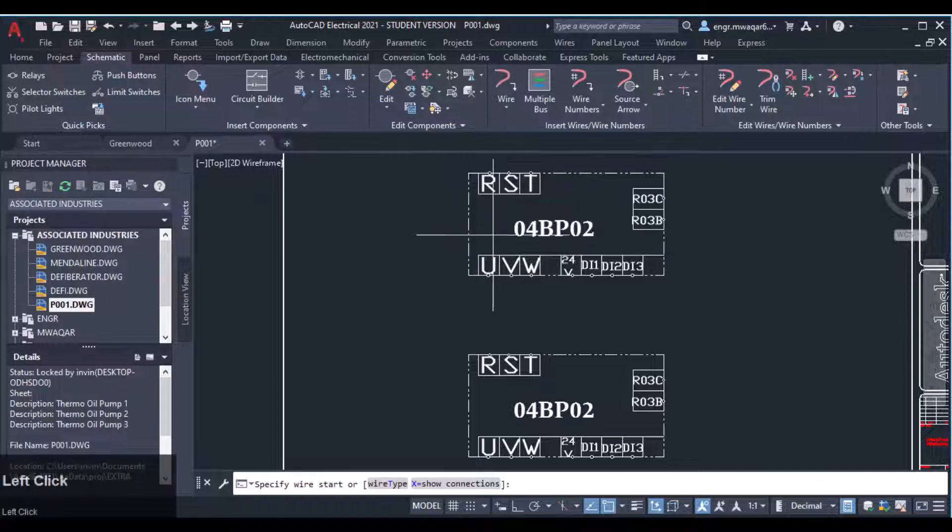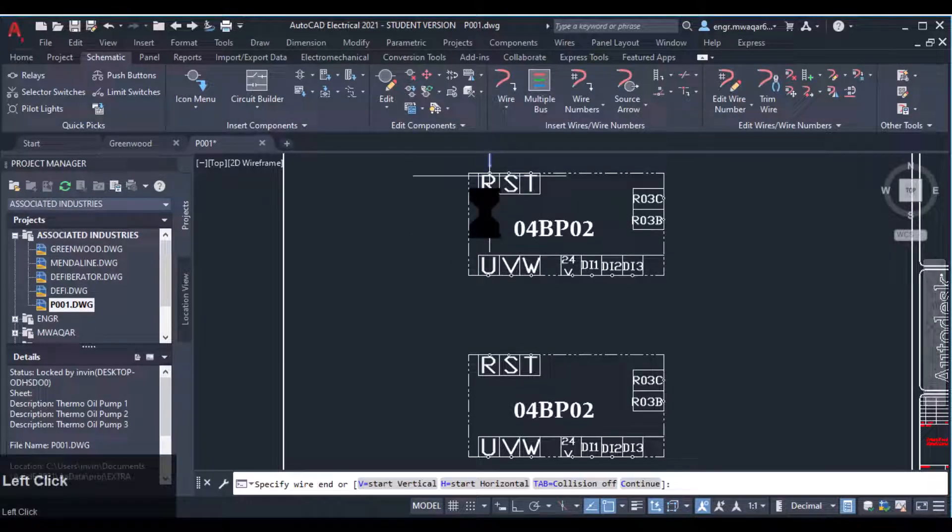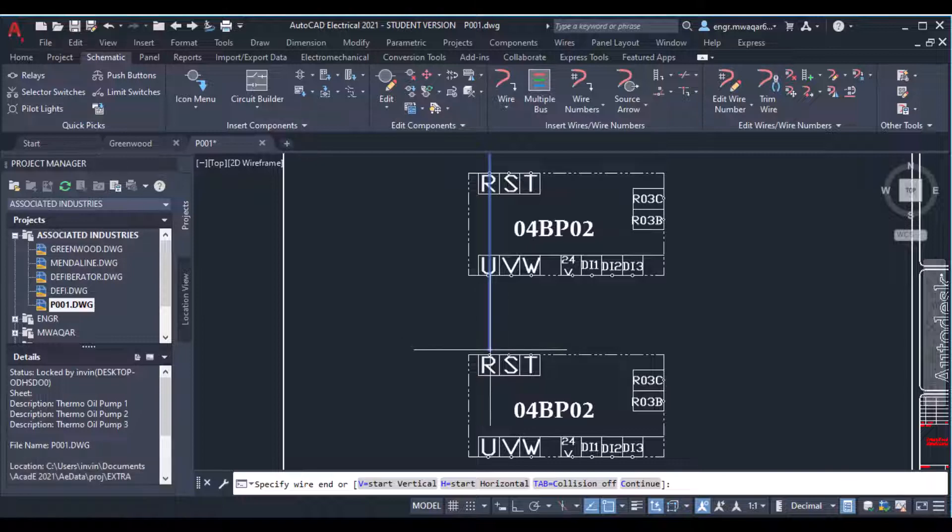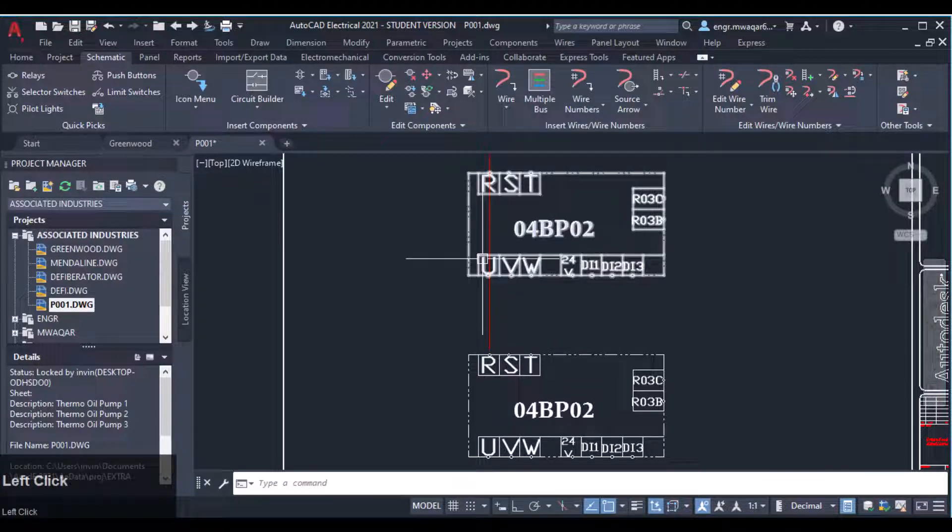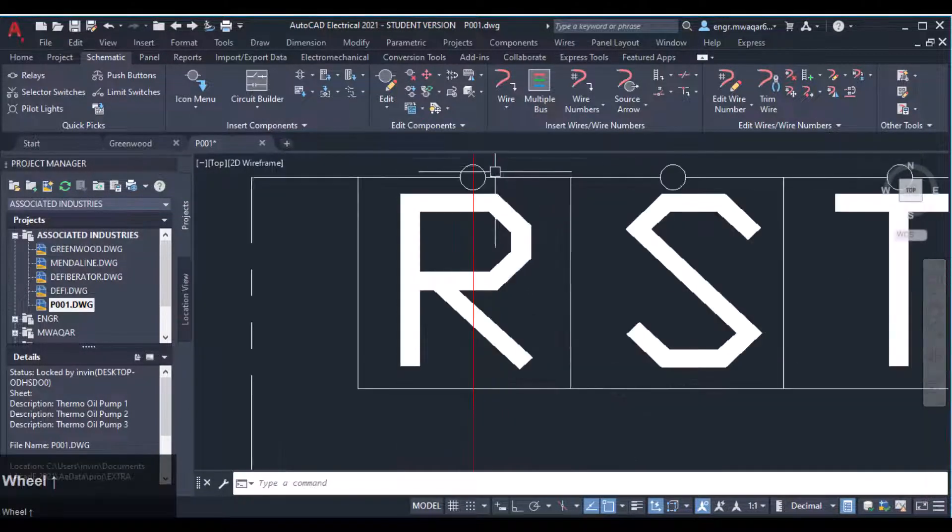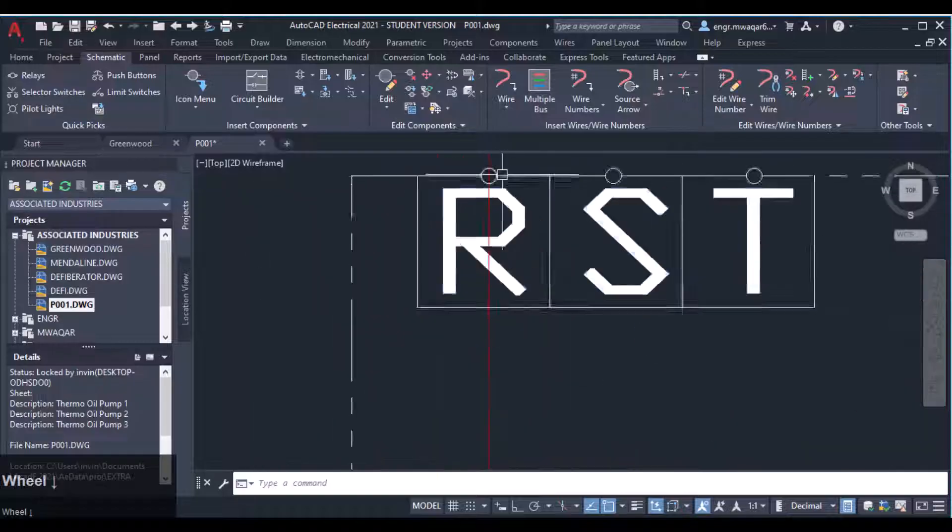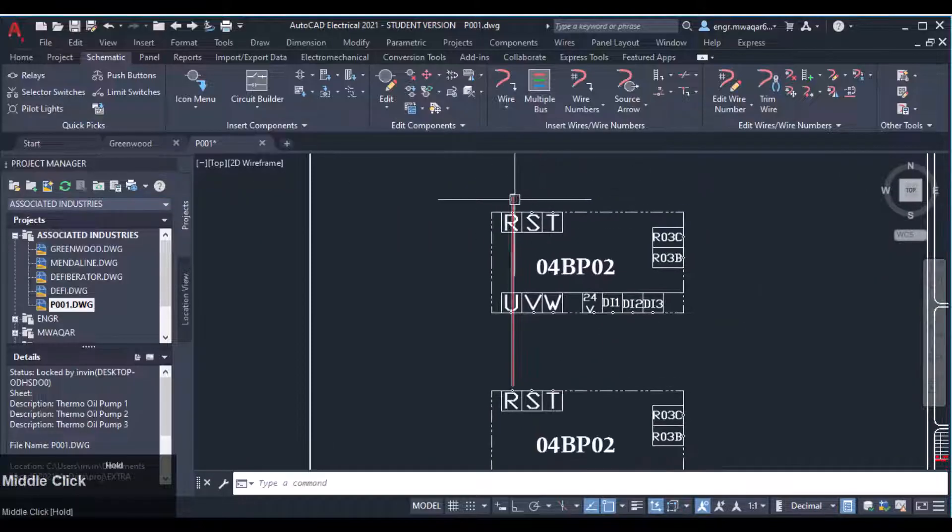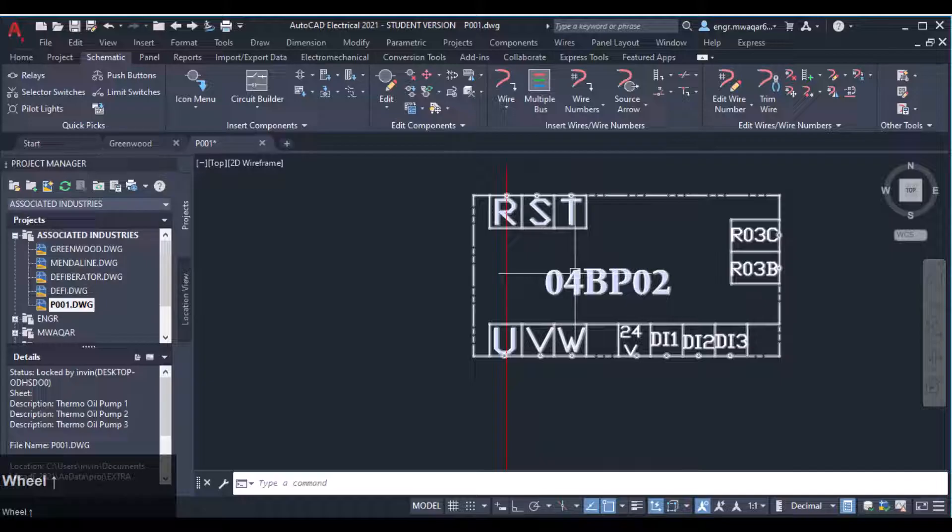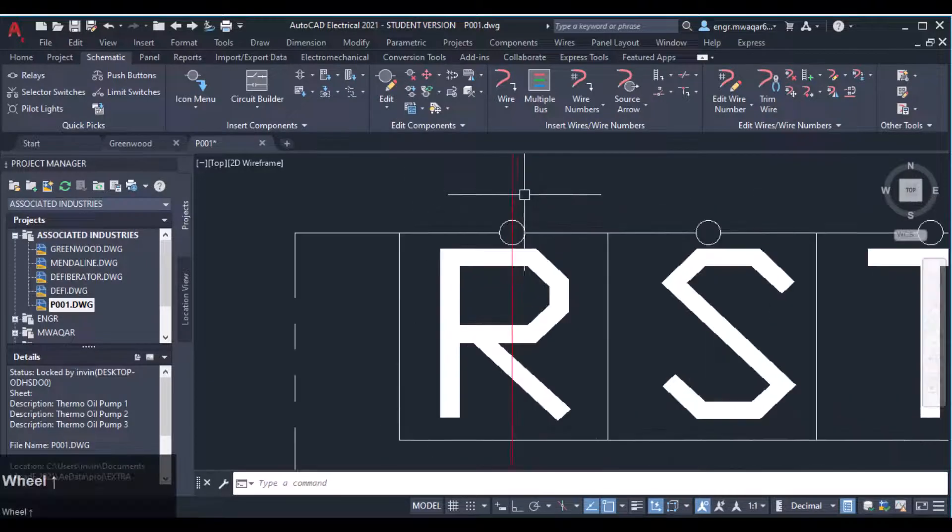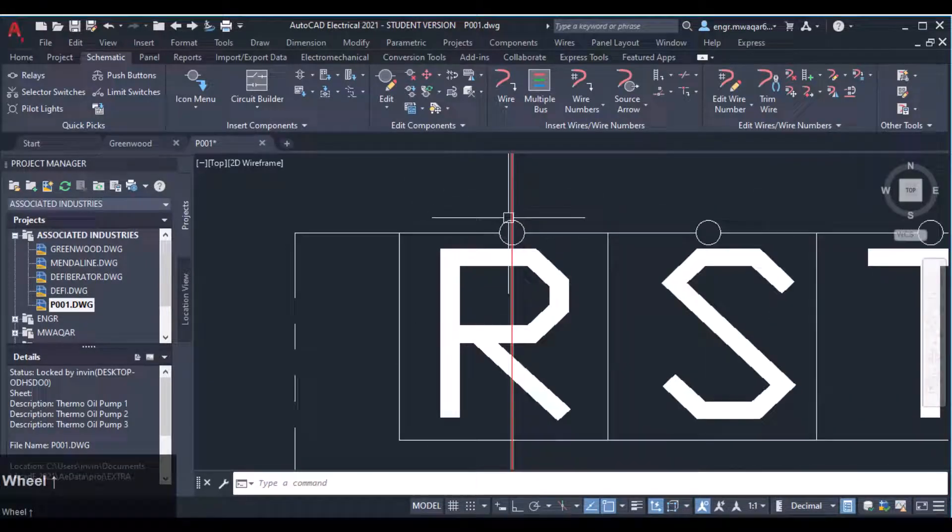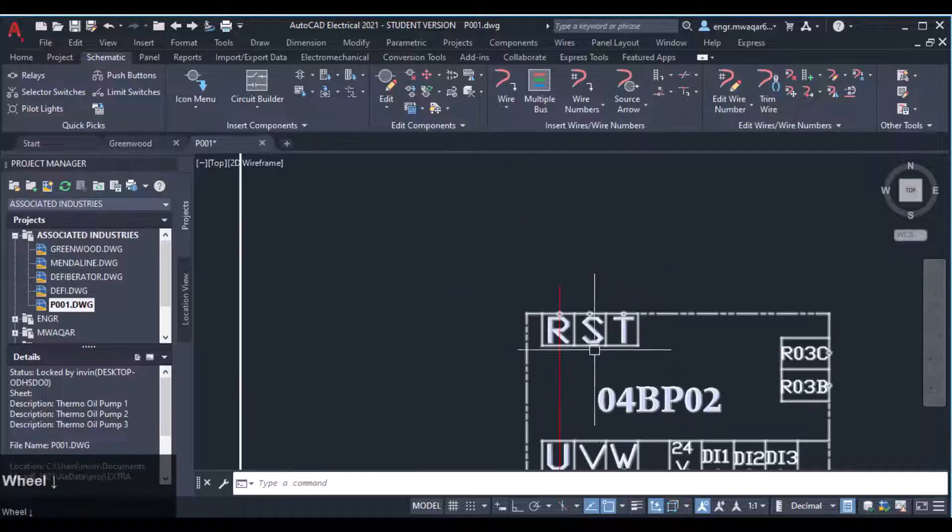You will see the wire is not trimmed here. Whenever we connect wires to this type of connectors or to this type of components, the wire must be trimmed here at that point. It must be trimmed, but it is not trimming at their positions.